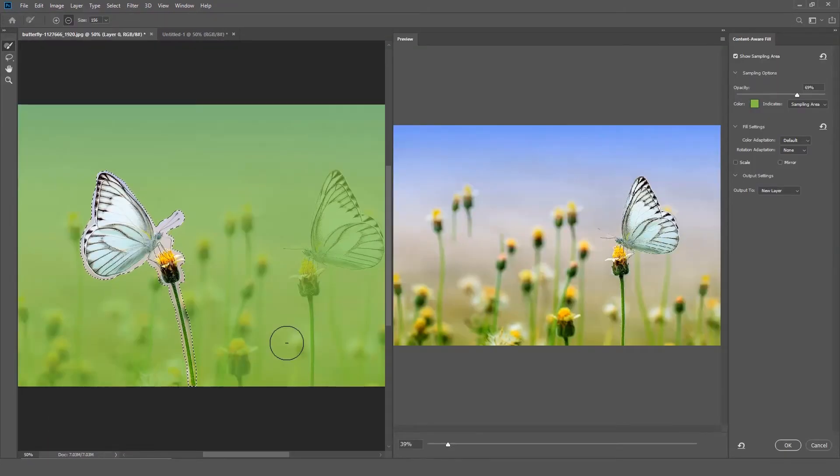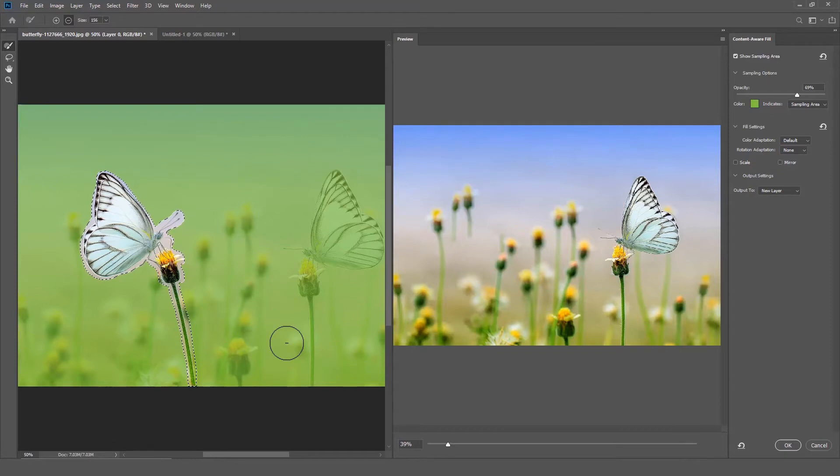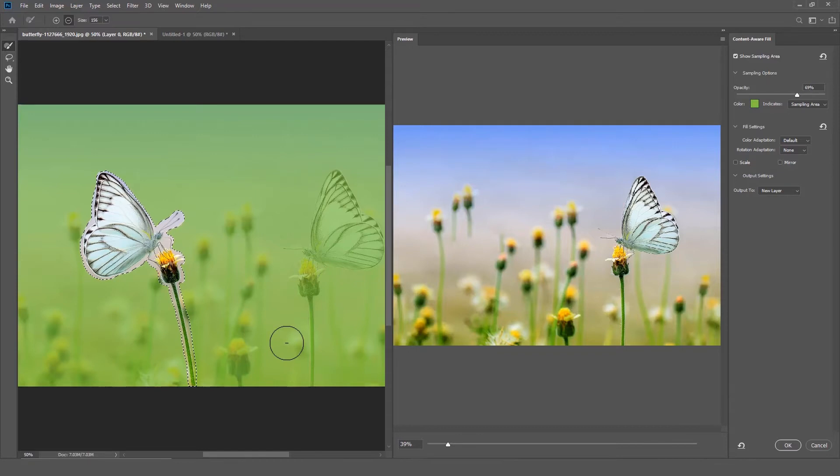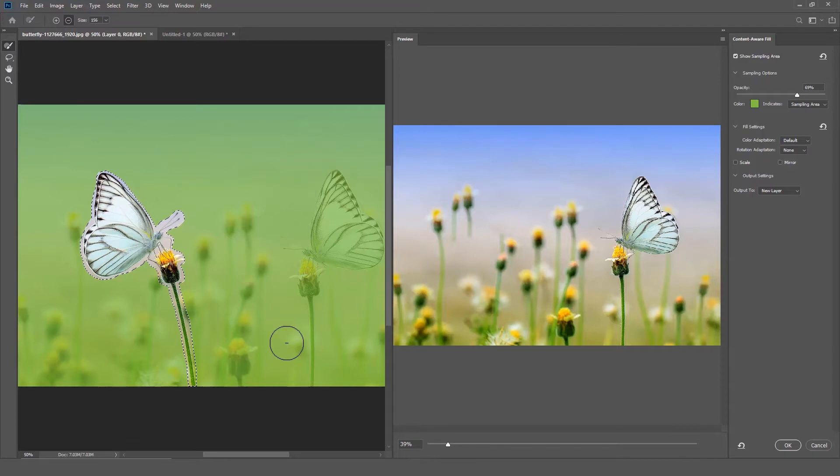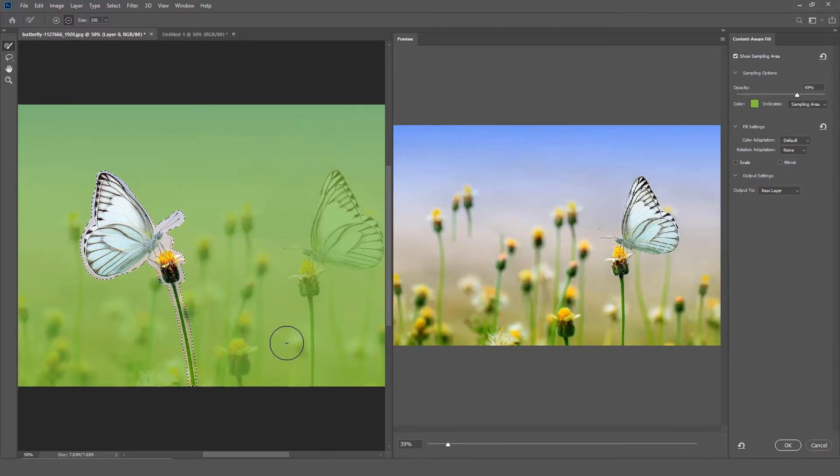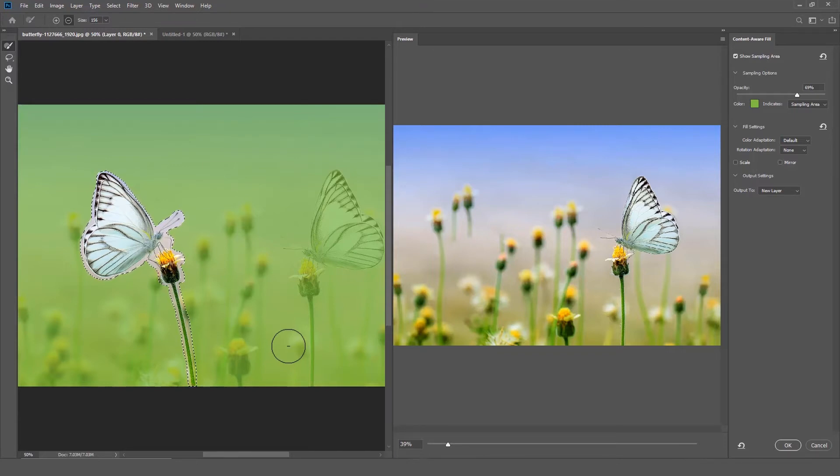The new Content-Aware Fill workspace will open. On the left is the original image and on the right is a preview of the Content-Aware Fill results. You will notice that the preview image has a green tint. That green tint indicates areas of the image that Photoshop is sampling to get the Content-Aware Fill results.